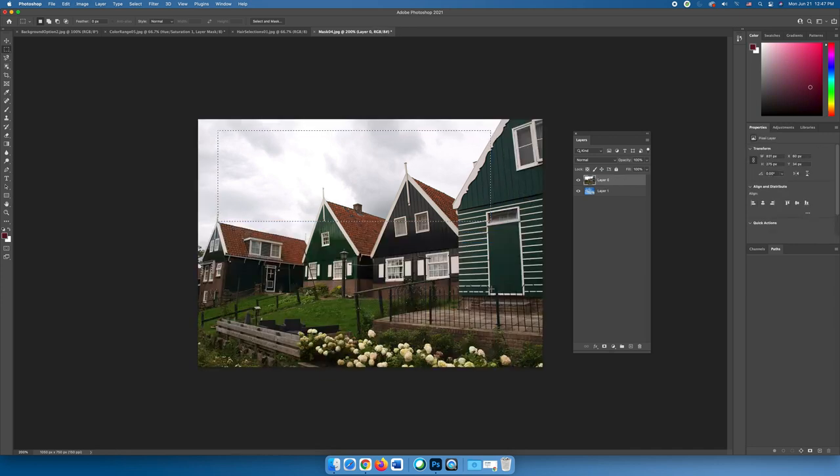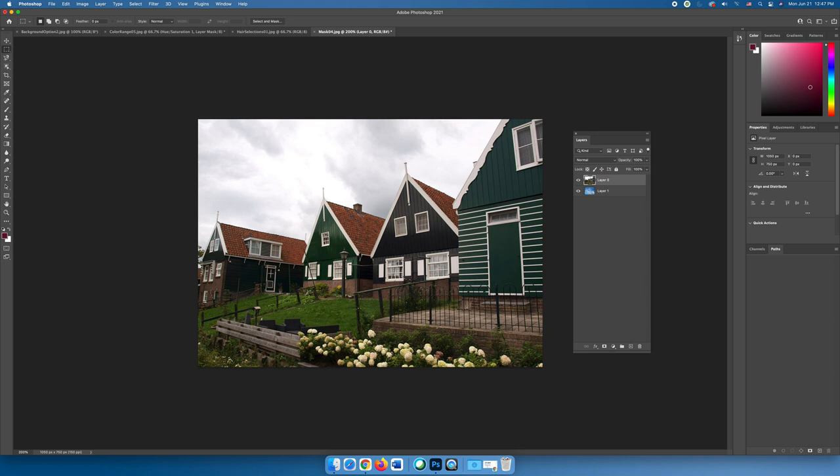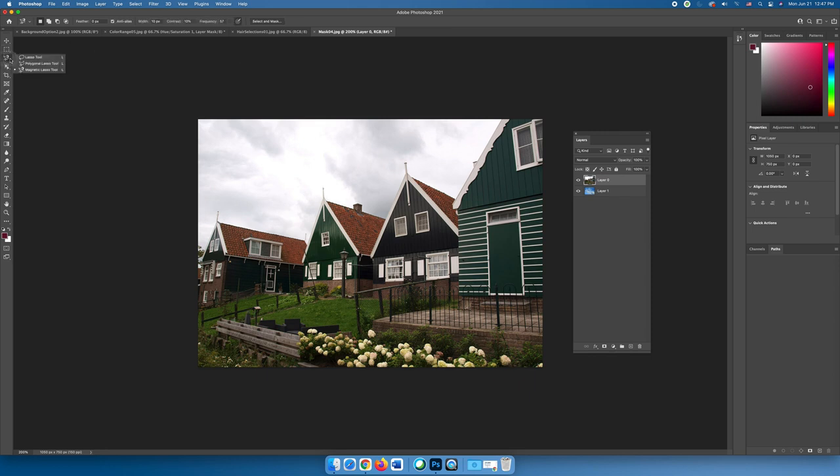So knowing this, we need to select the houses so that we keep the houses and we remove the background. But when I look at this, I think it's actually easier to select the sky. So what I would recommend is let's go ahead and select all of the sky and then invert the selection so that instead of the sky being selected, we have the buildings. You can choose any of the methods that we've learned for making selections.